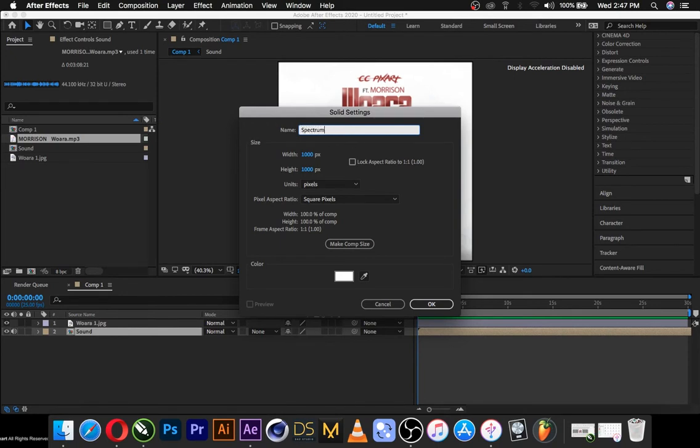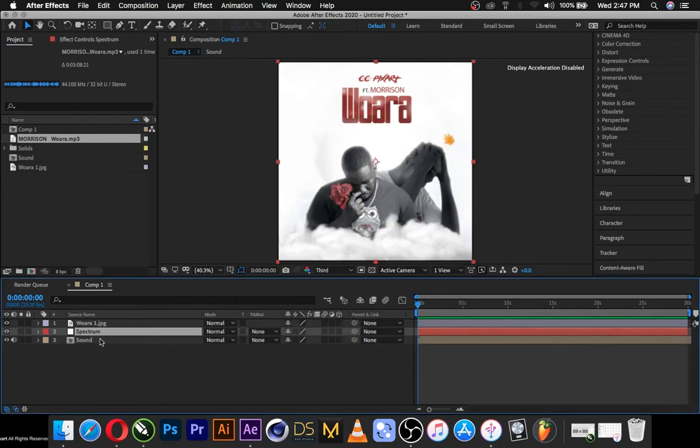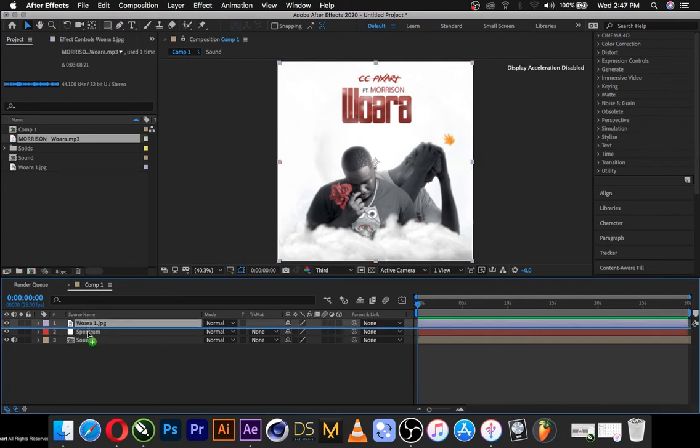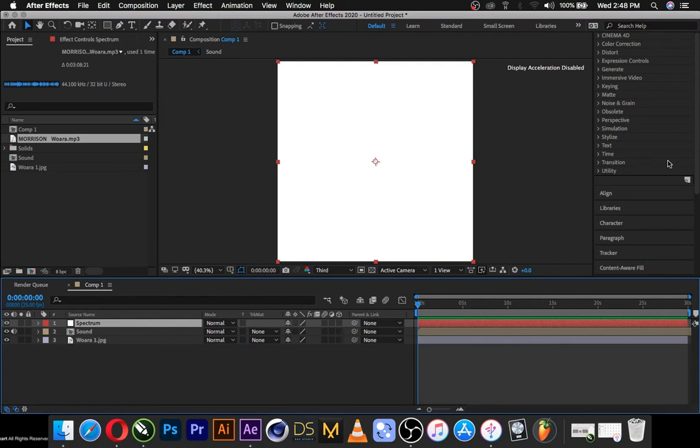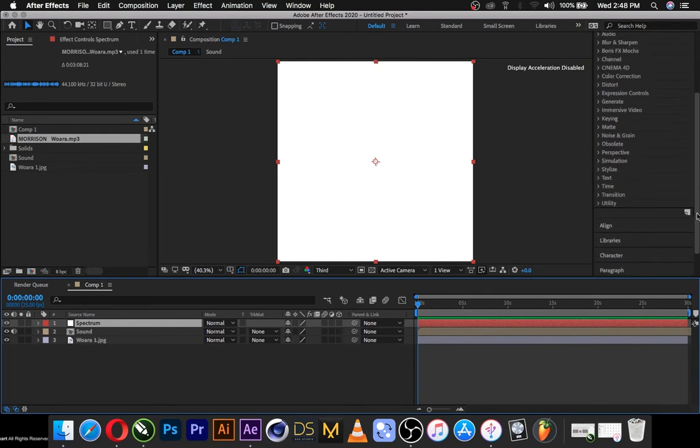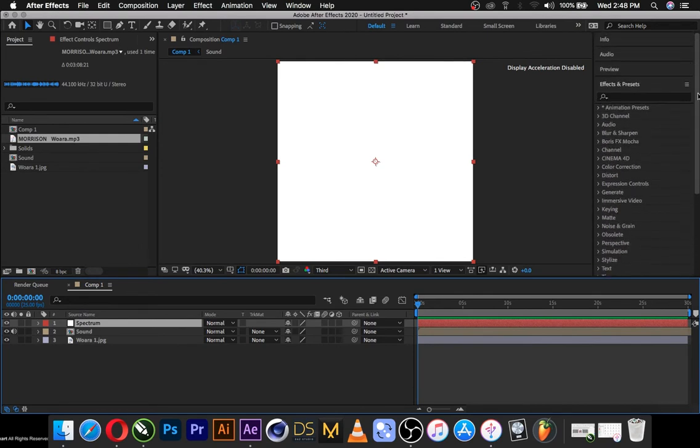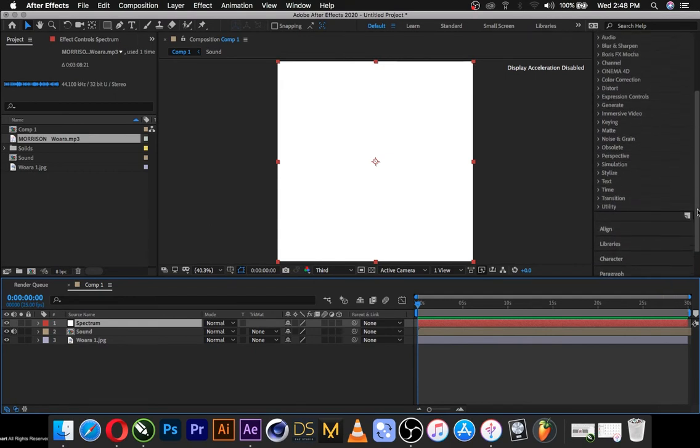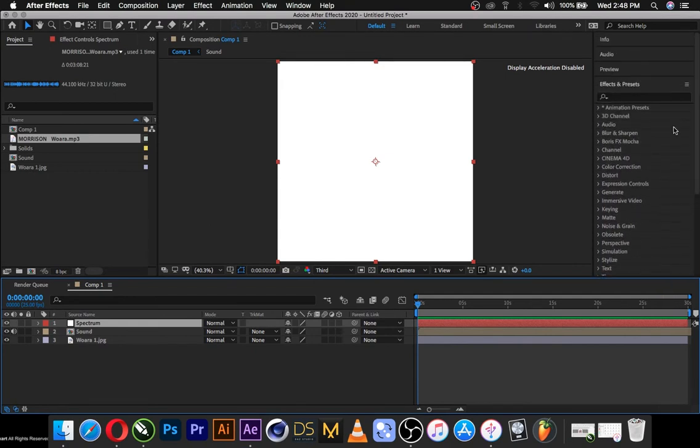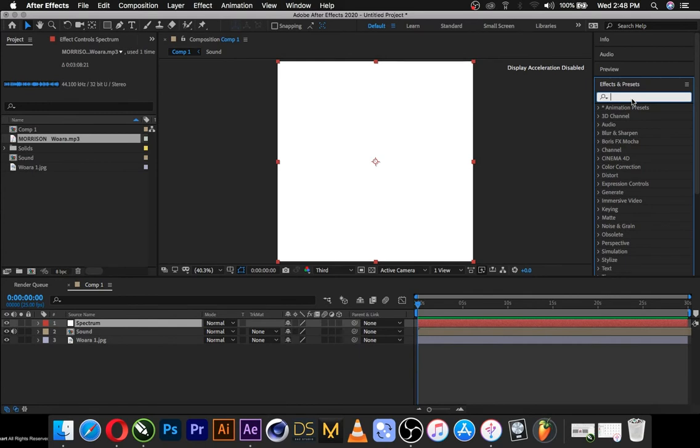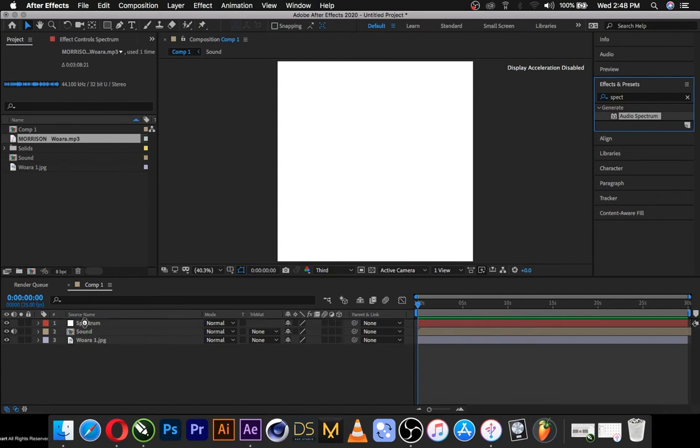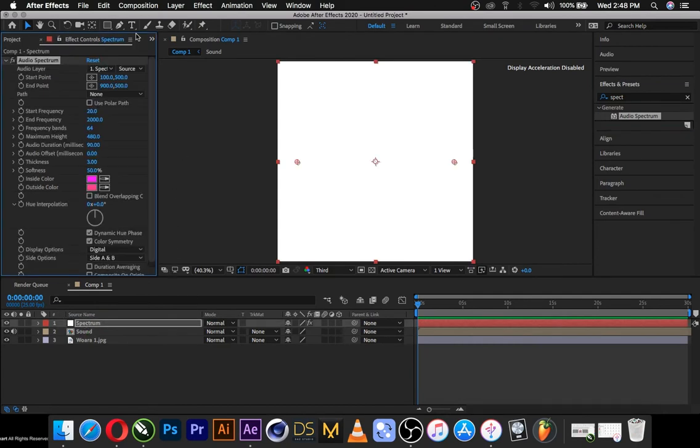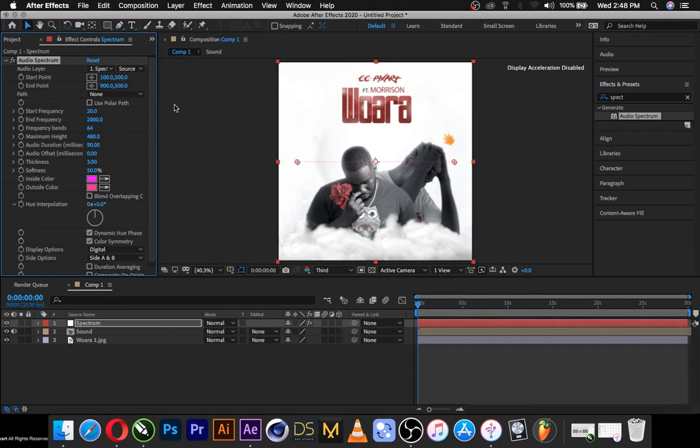So we have the solid layer here. Set 4. Audio spectrum, spectrum, audio spectrum, yes. There's it added to the white solid layer, white to the solid, audio. Okay cool.